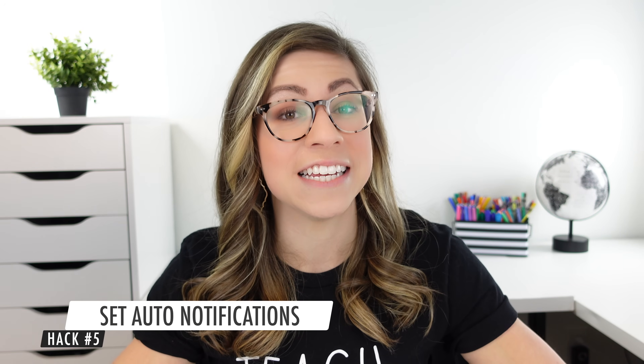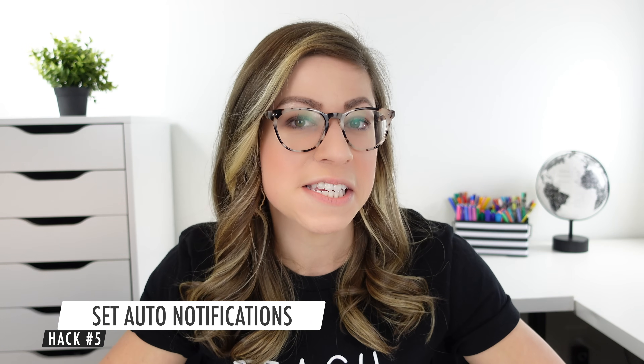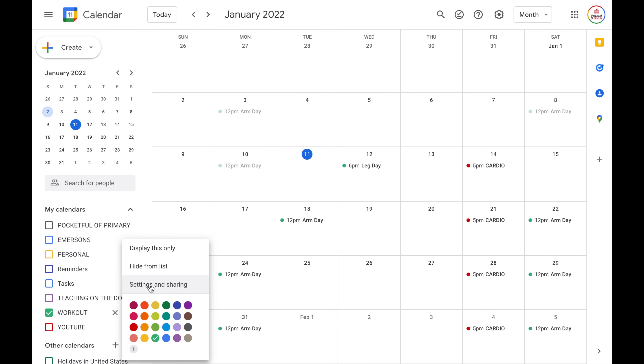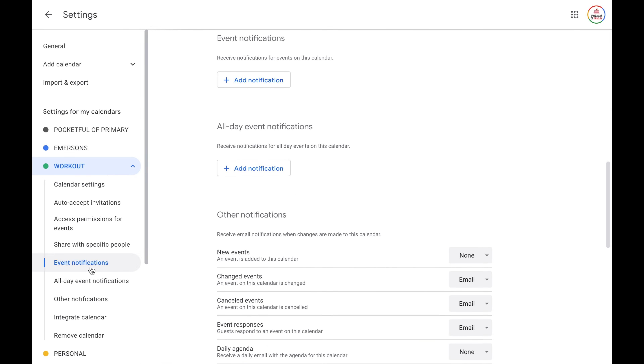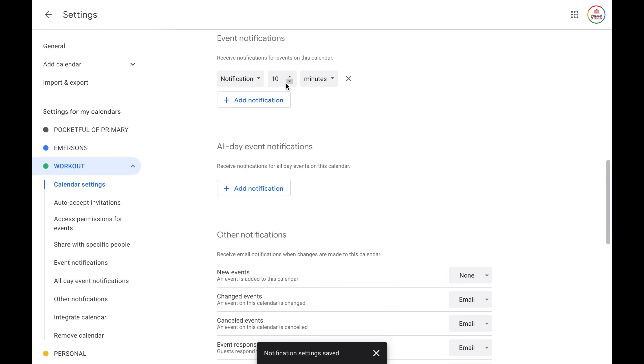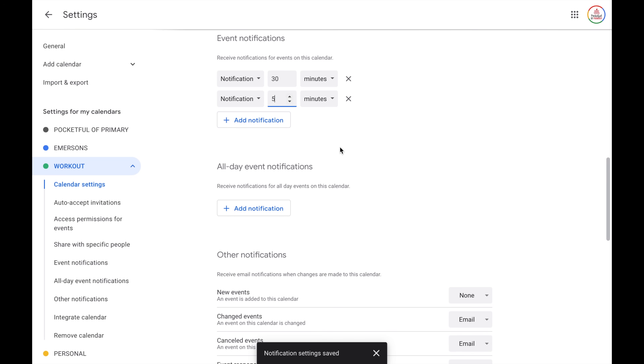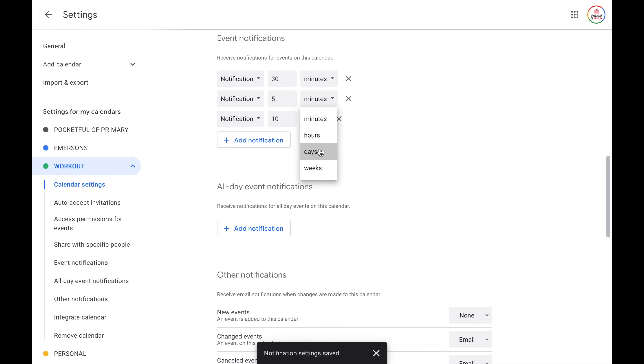Hack number five is to set automatic notifications. My first year of teaching, I missed a lot of meetings because I just forgot about them. You can set notifications for specific events on your calendar, but you can also set an automatic notification for a specific calendar so it automatically notifies you for all the events on that calendar. You can put all of your meetings on a single calendar, then click the three dots, choose settings and sharing, and choose event notifications. You can have it automatically notify you 10 minutes before, or maybe 30 minutes before, and you can add multiple notifications — maybe one 30 minutes before, one five minutes before, and even a notification one day before, so it almost leads you up to that time.